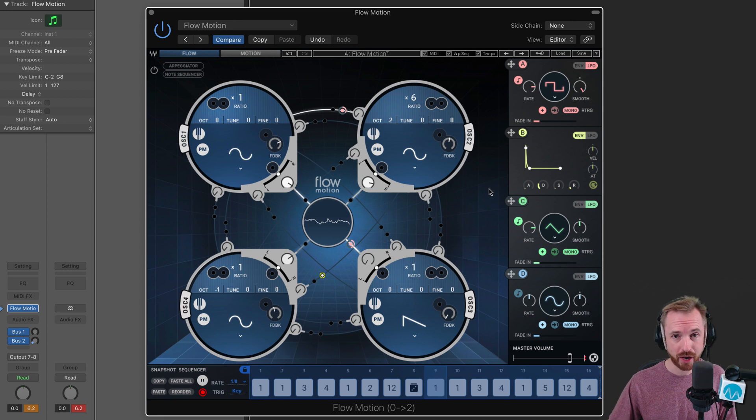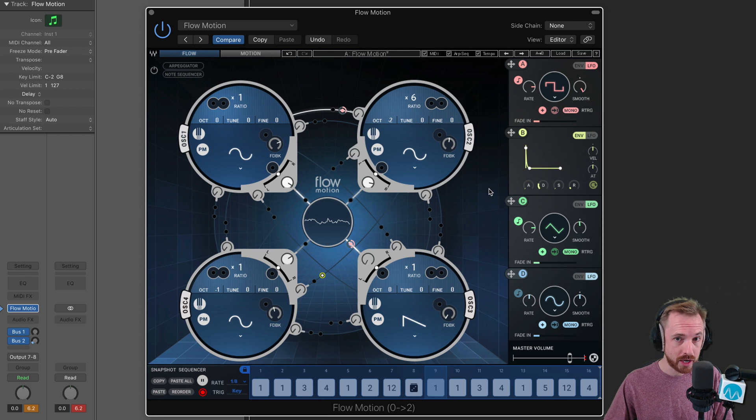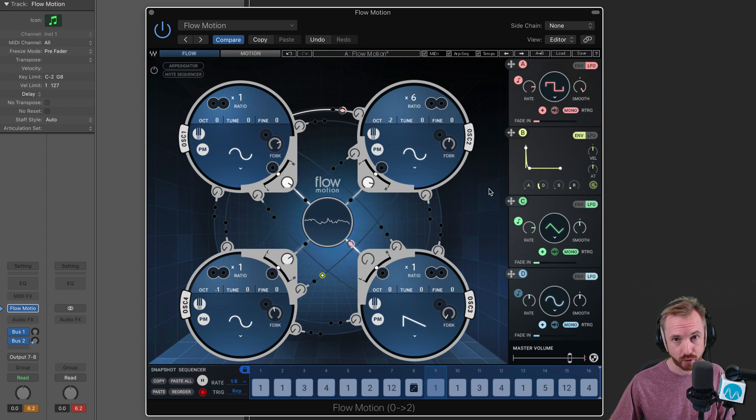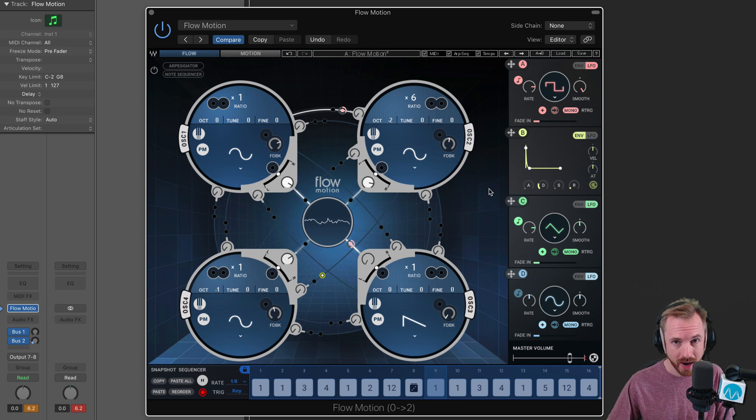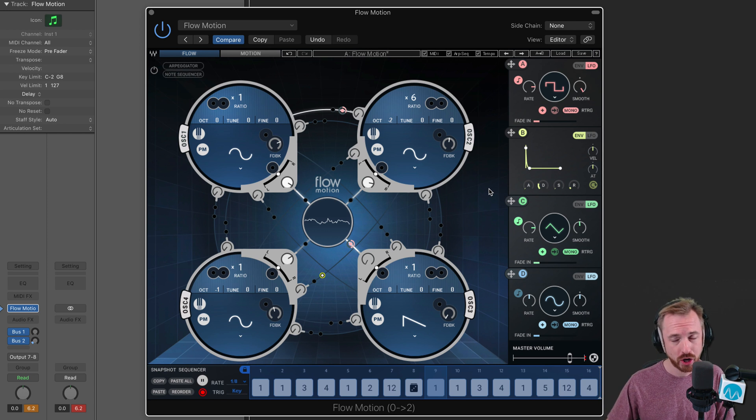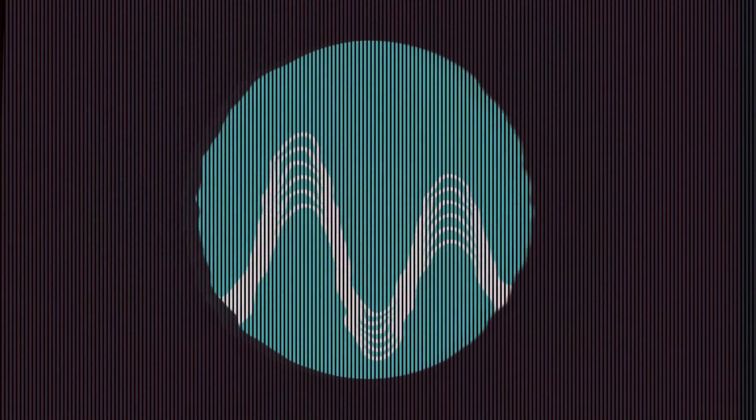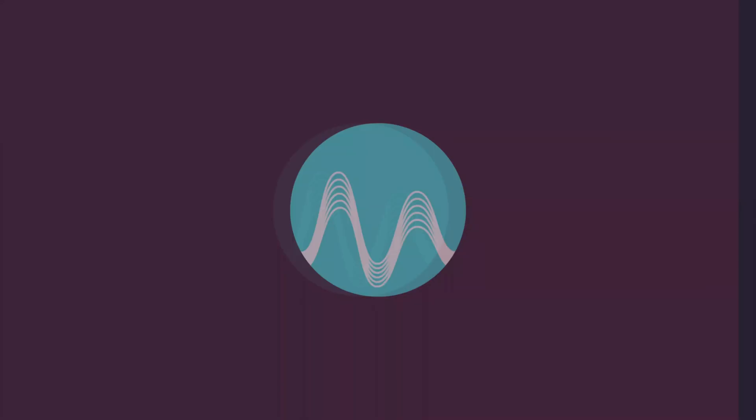If you want to have a go, when it's on sale it's at a very reasonable price. You can use my link, mrc.fm/waves, for a further 10% off. Enjoy the new Flowmotion FM synth from Waves. We'll see you next time.